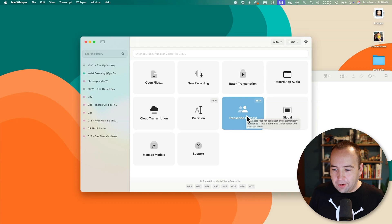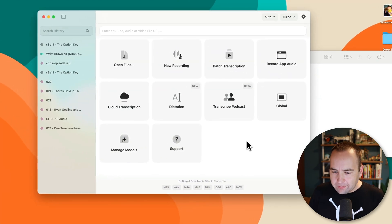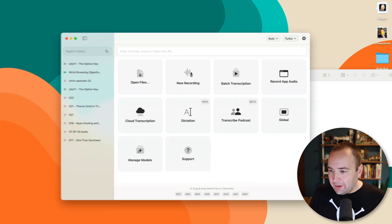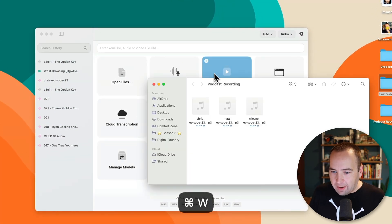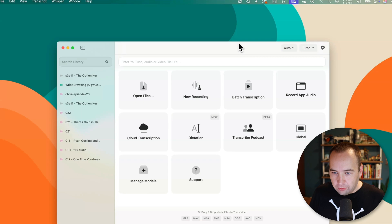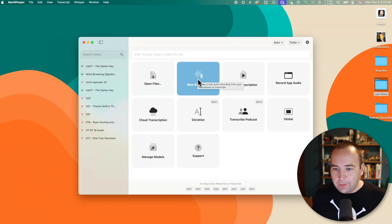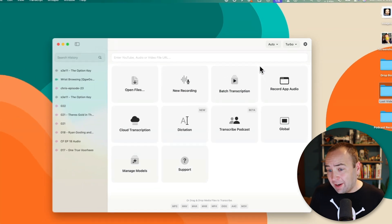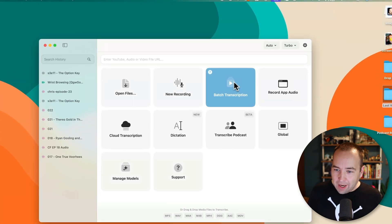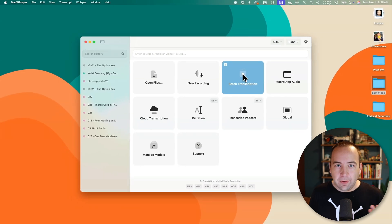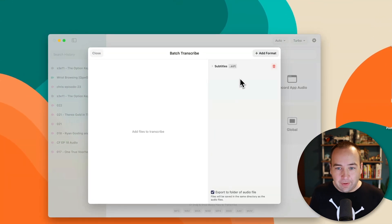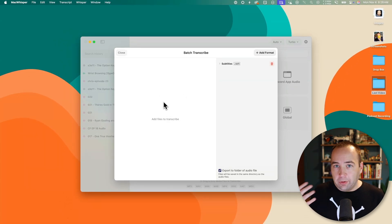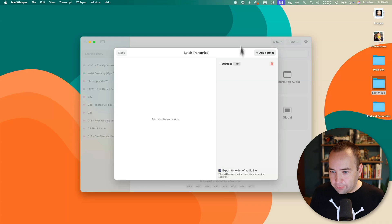I'll show you on screen what the final result would have been, but it's kind of crazy. So that's what I actually use it for. There's a whole bunch of other stuff in here, though. If I go to new recording, I can talk directly into MacWhisper and just get an instant transcription of whatever I say — that can be useful. I've used batch transcription a few times before, so if you want to batch transcribe several files, you can drag all your files here and it will create files for you.